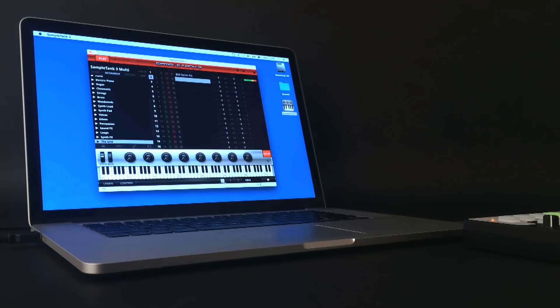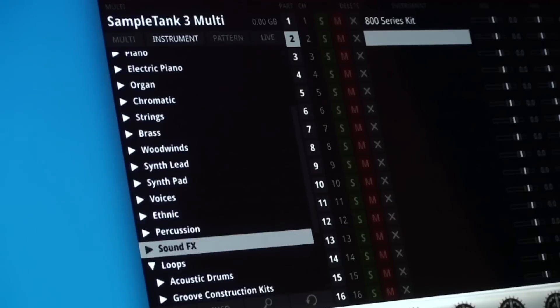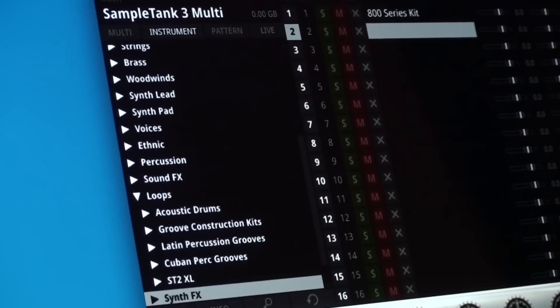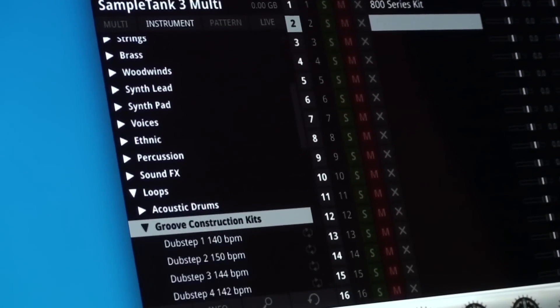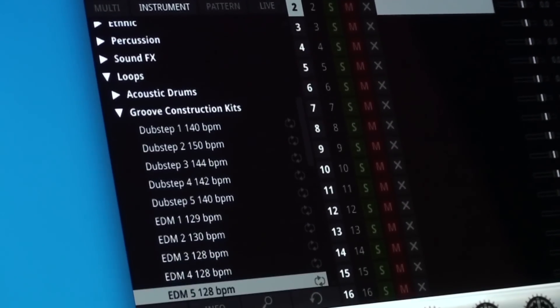Thanks also to the iRig Pads auto mapping that directly corresponds to the instrument type loaded into the selected part.